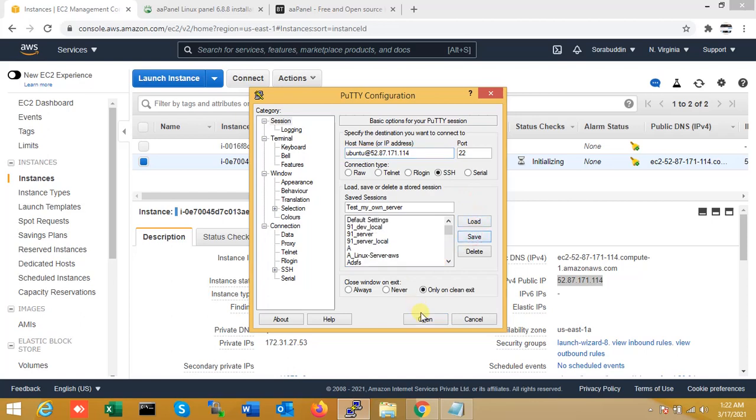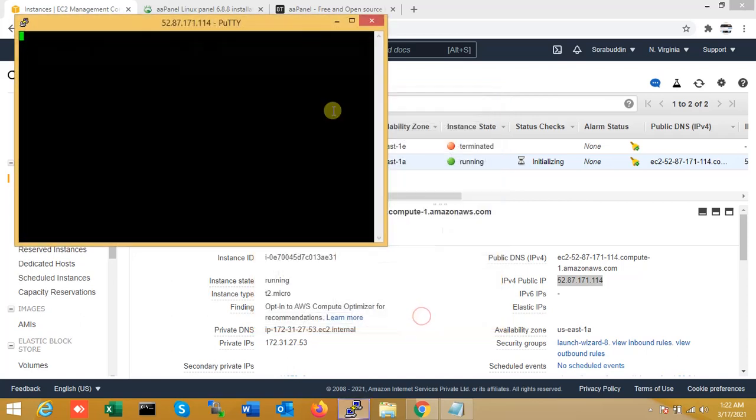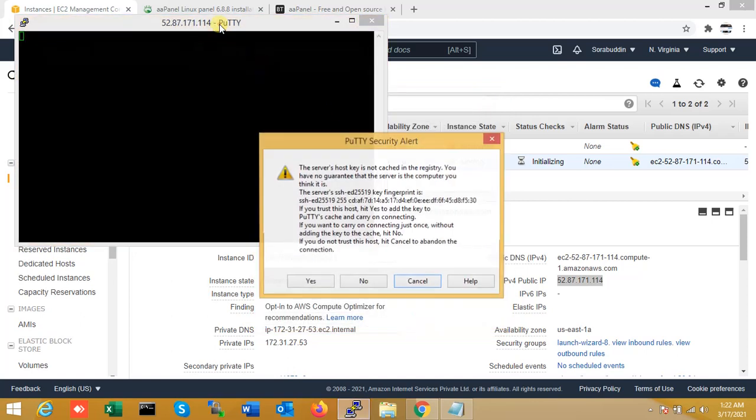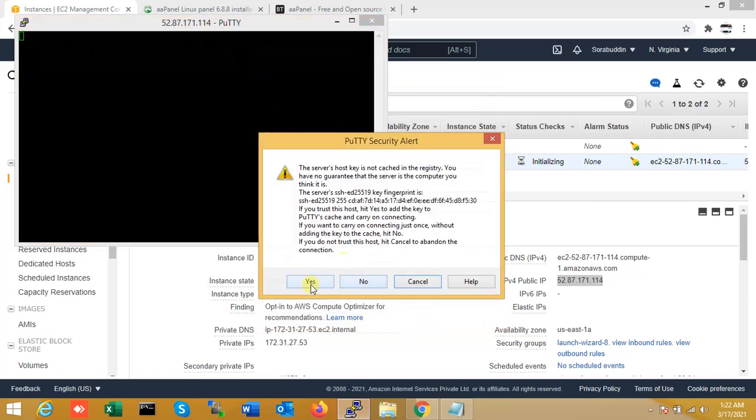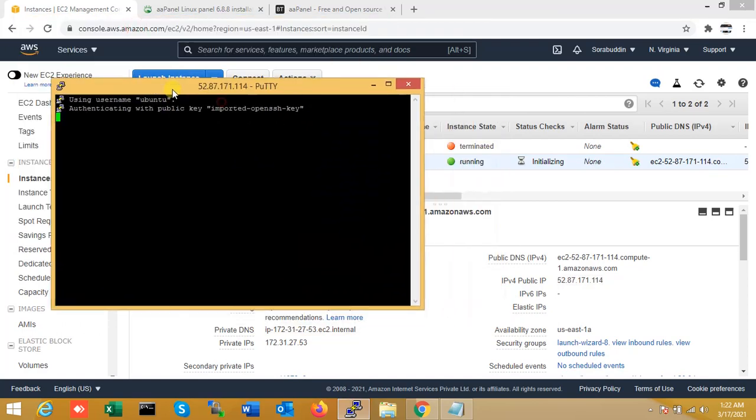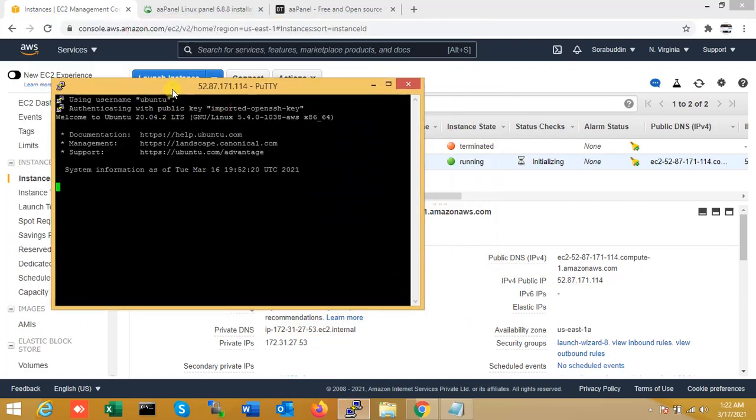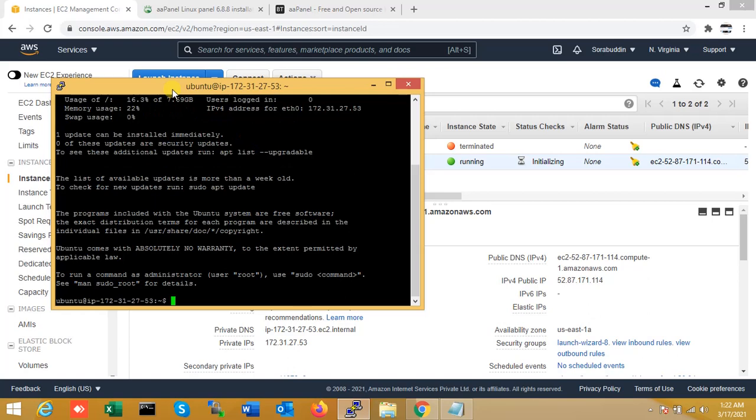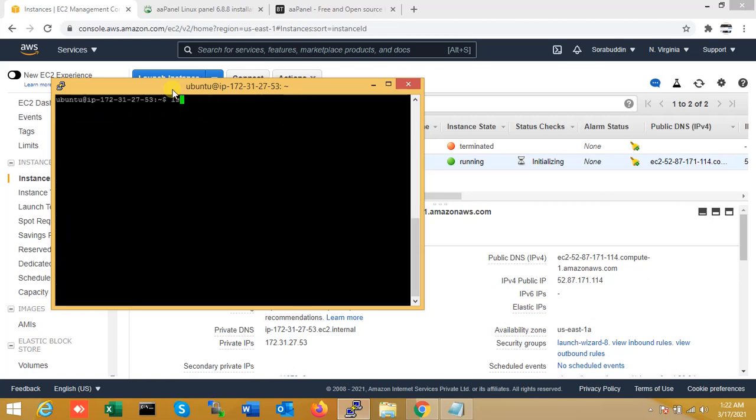Now login. Yes. You can see I have just logged into my server. So now I am just checking the version.